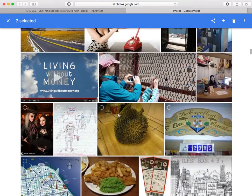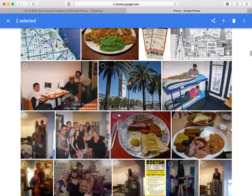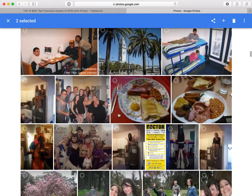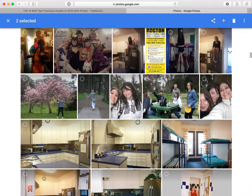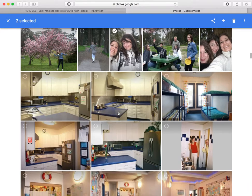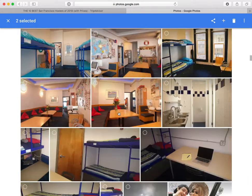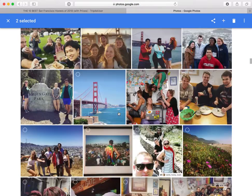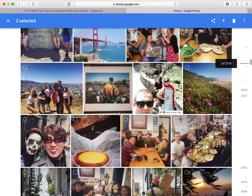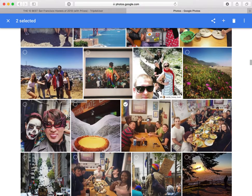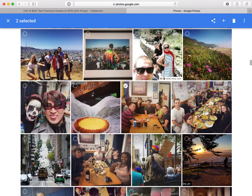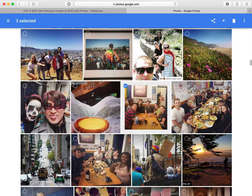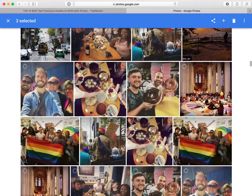I'm continuing down and looking for more photos that look like they might contain a game. This one looks like it might be a game — looks like maybe they're playing cards or something. I'm going to go ahead and check that one.